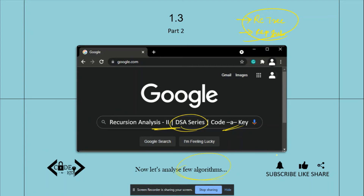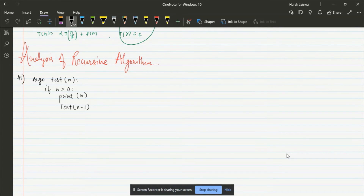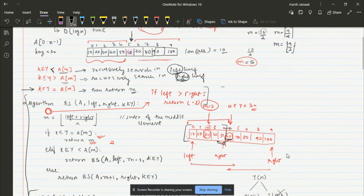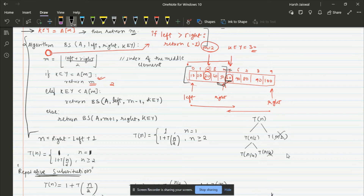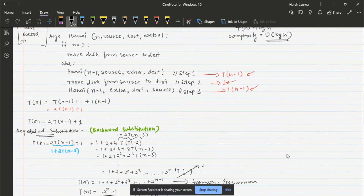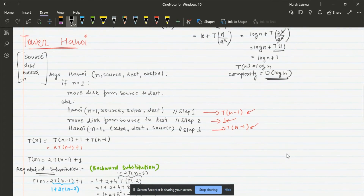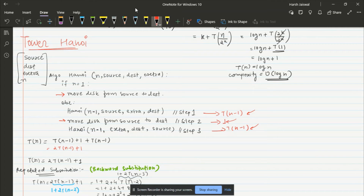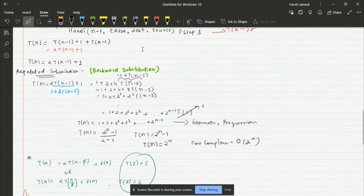Let's get into it. In the previous video we discussed how to analyze the binary search algorithm using the repetitive substitution method, and how to write the binary search algorithm recursively. We also touched on the Tower of Hanoi problem. I had mentioned I'd explain how to optimize the method by avoiding repetition of steps — we'll revisit that once we've studied recursion completely.